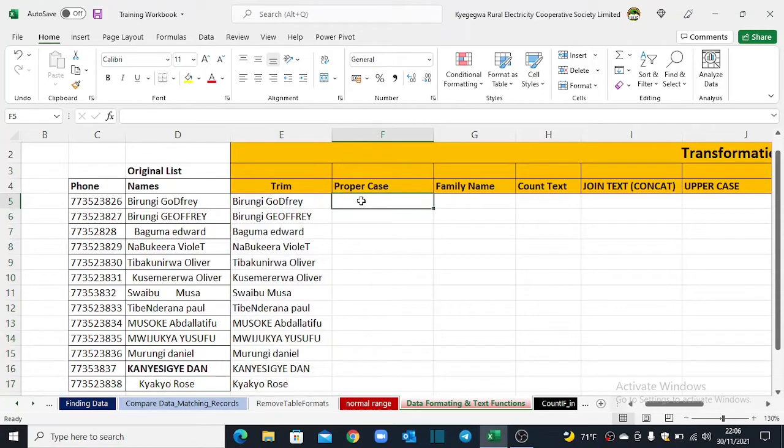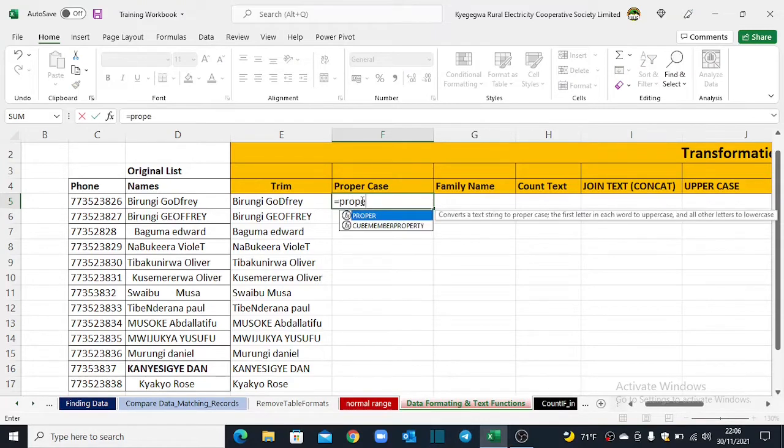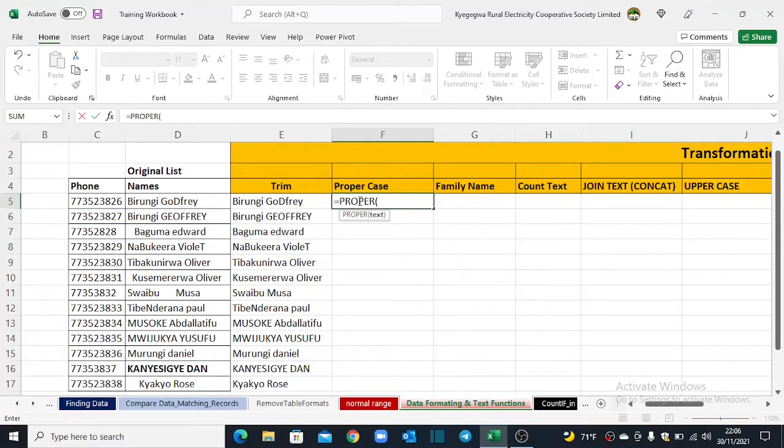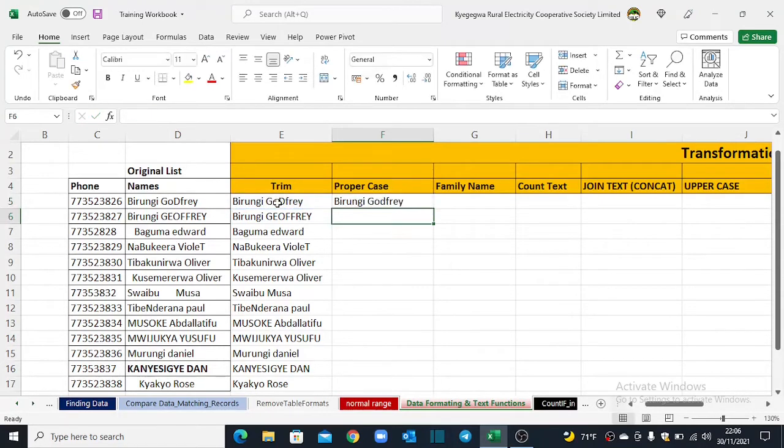You come back to your column F and start inputting a function which is equals proper, open brackets, select the text that you'd like to convert, close brackets and hit enter on your keyboard.